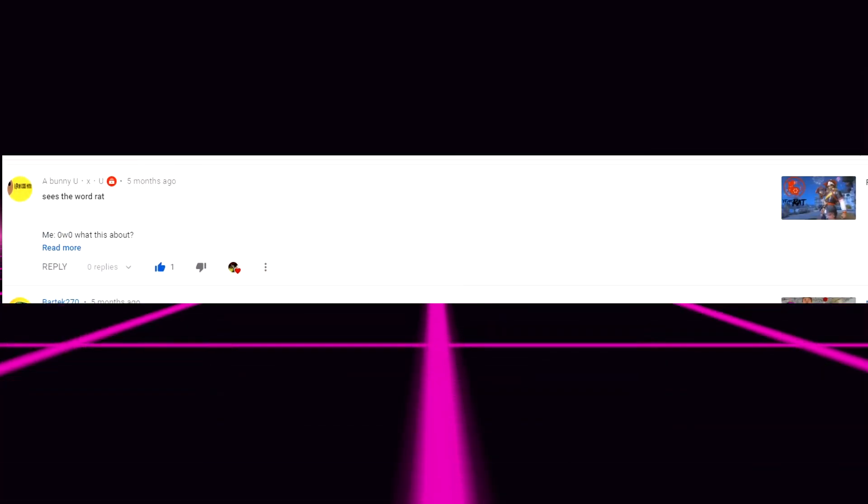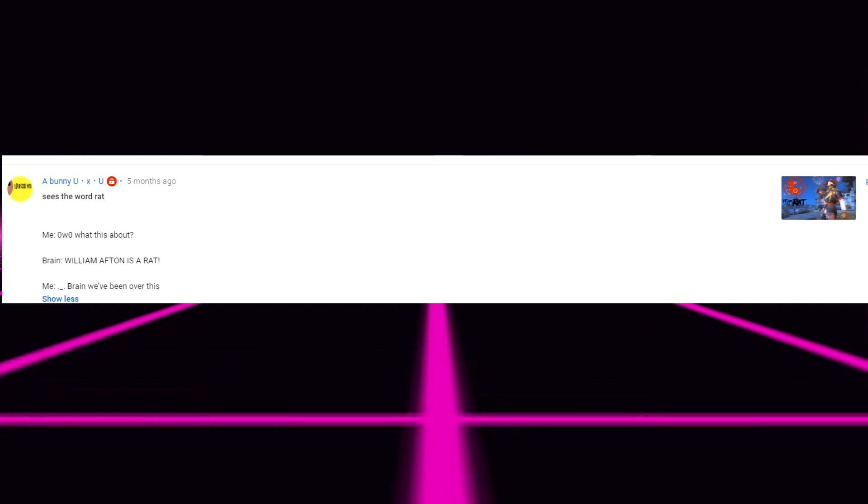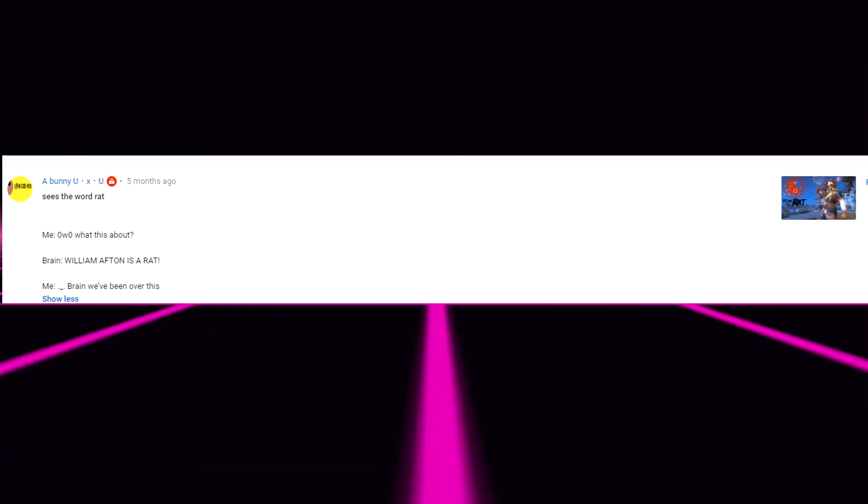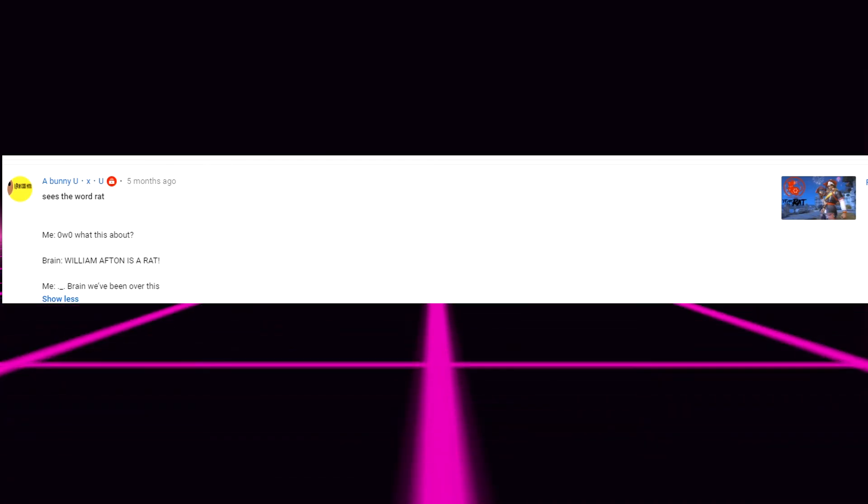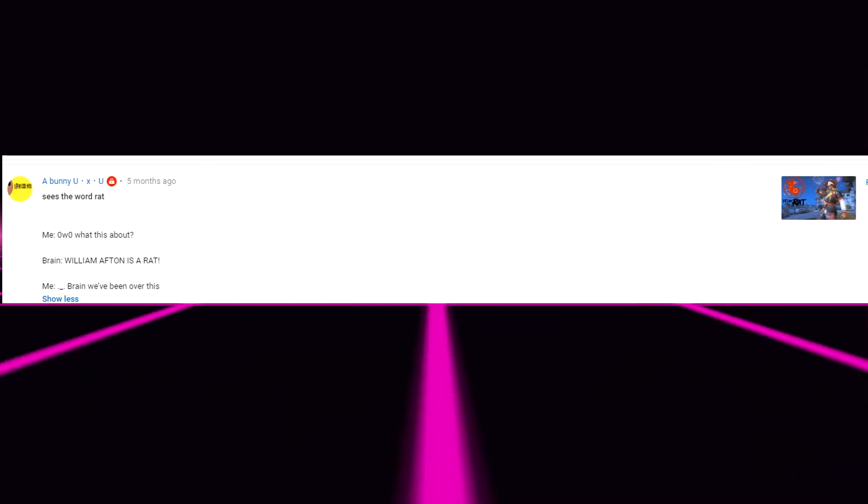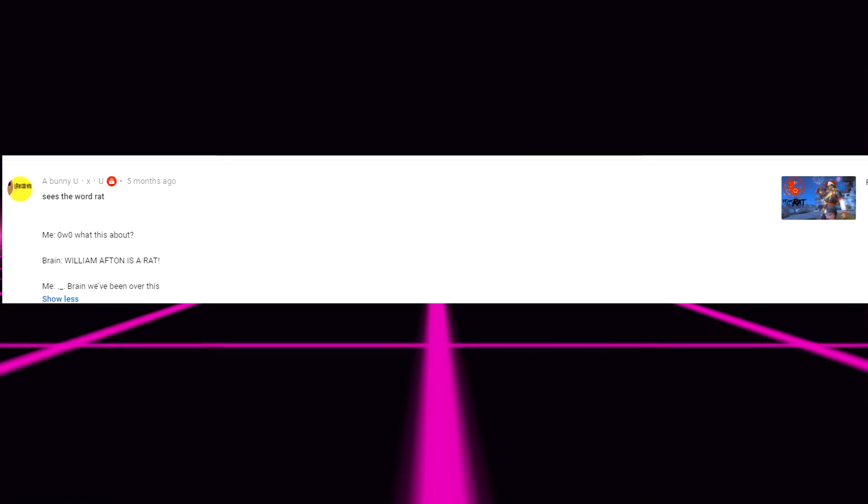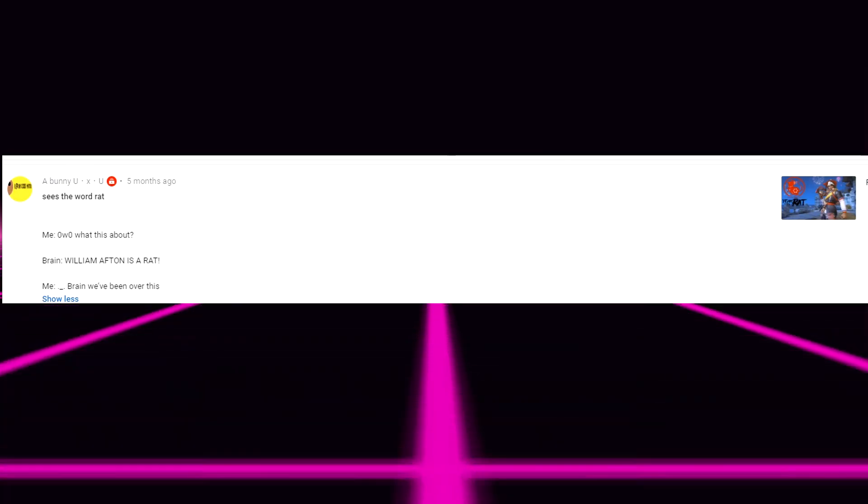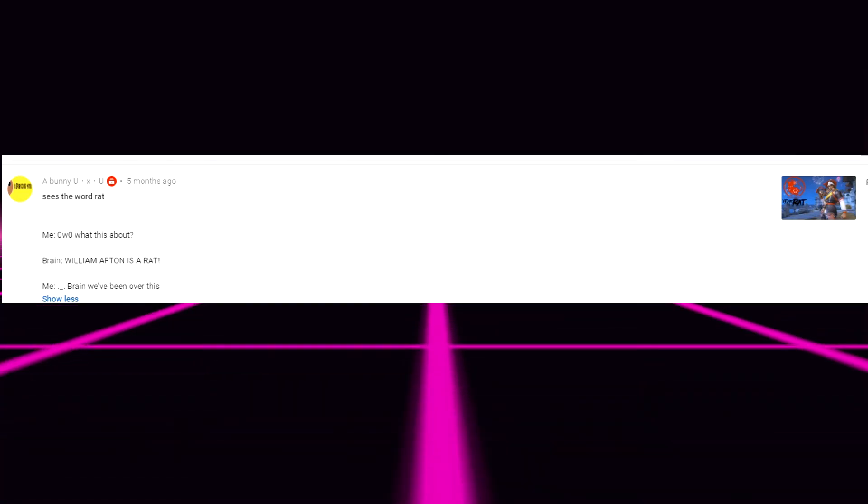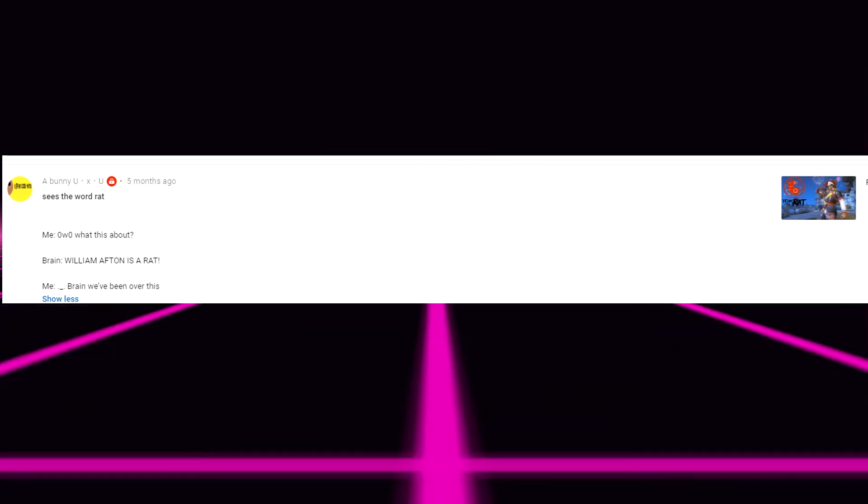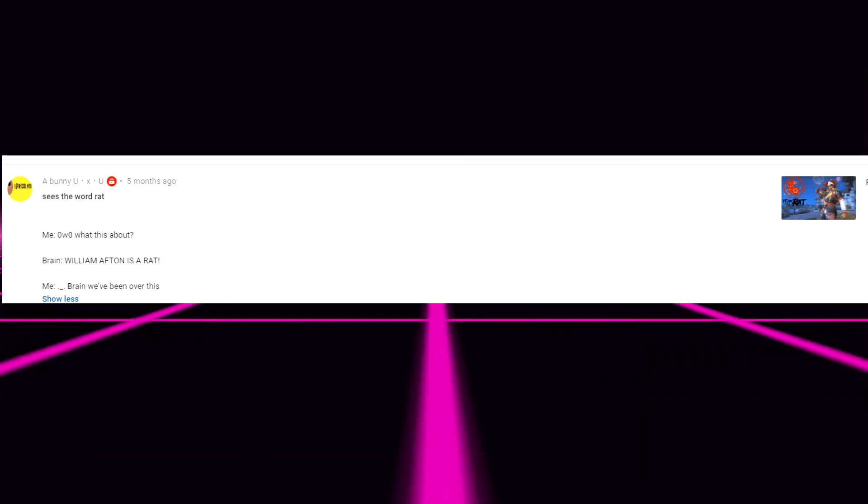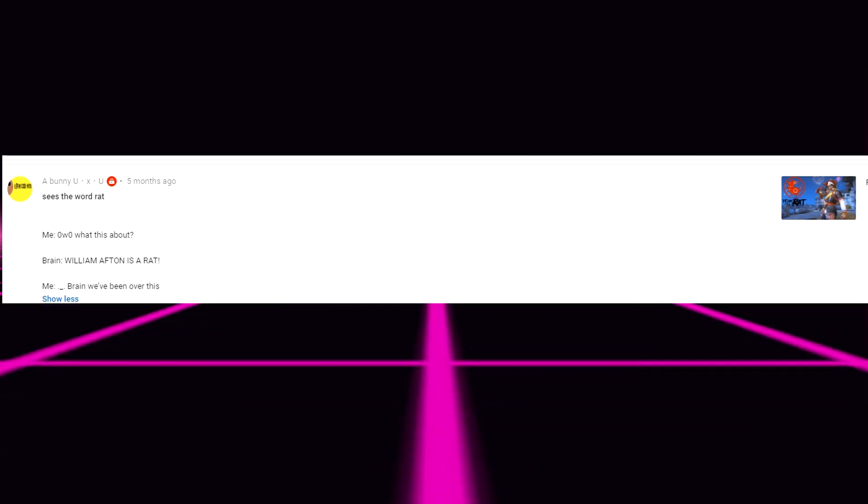A bunny you says seizes the word rat. Me ooh ooh that what's this about? Brain Willie Mountain is a rat. Me. Brain you've been we've been over this. Oh it's because the title says rat attack. Oh god I never even thought of that. I never even thought of that or considered that when I was even making the title for the video. Oh overthinking it. Nice.